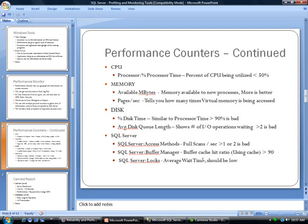This shows you if you're not using indexes and you're using a table scan. The next one is the Buffer Cache Hit Ratio, and this should be above 90%, showing that you are indeed using buffer cache. Finally, we have the counter relating to locks, which is the Average Wait Time, and this should also be low.